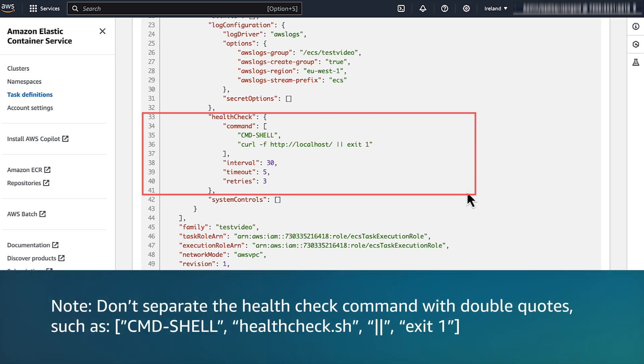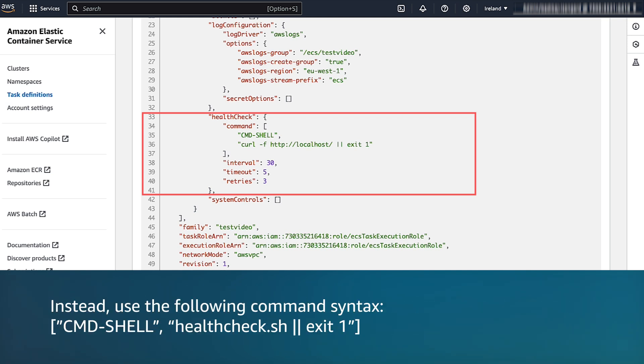Note, don't separate the health check command with double quotes. Instead, use the following command syntax.